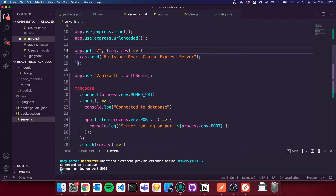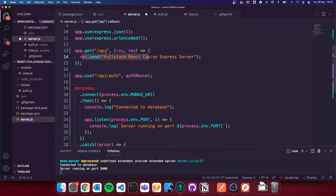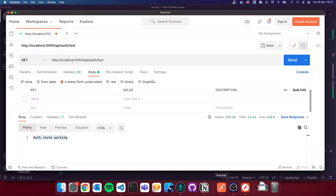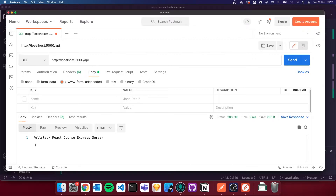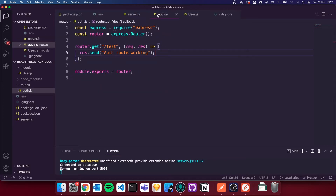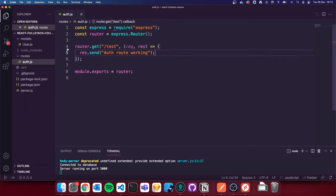Seeing as we're now putting our API on with /api in front of it, I'm going to change our default route to /api. If I go back to Postman and do the initial request we had, you'll see that it's no longer working because I've moved it to /api. And you can see it's now working under the /api route instead. So we've now got our auth route working, and I'm going to close all the other files to make it nice and neat.